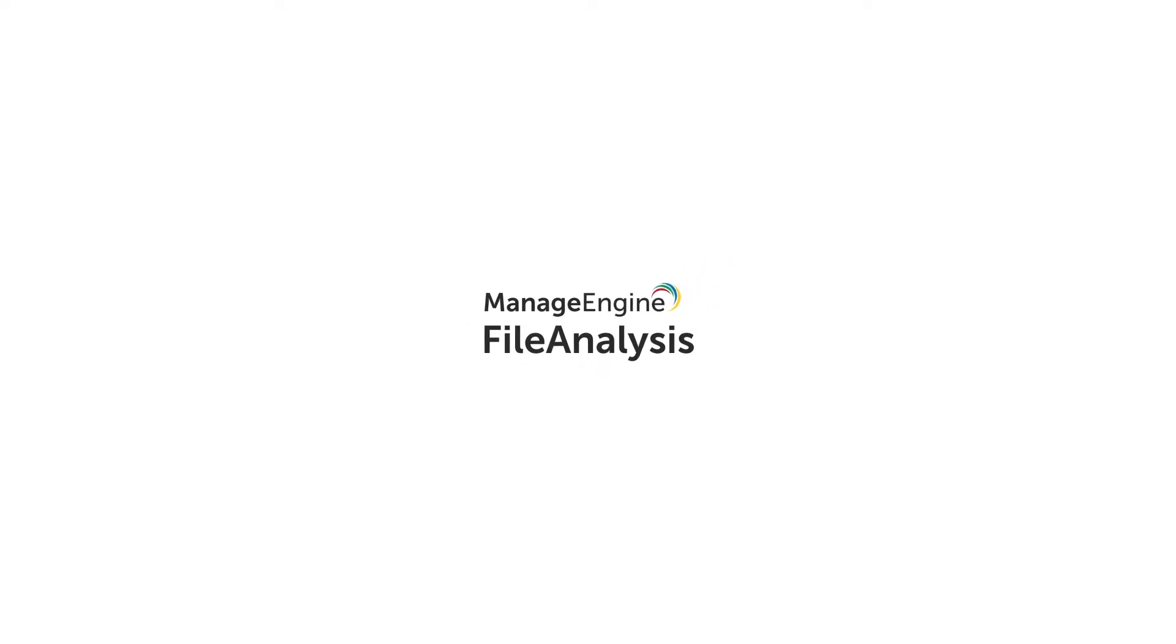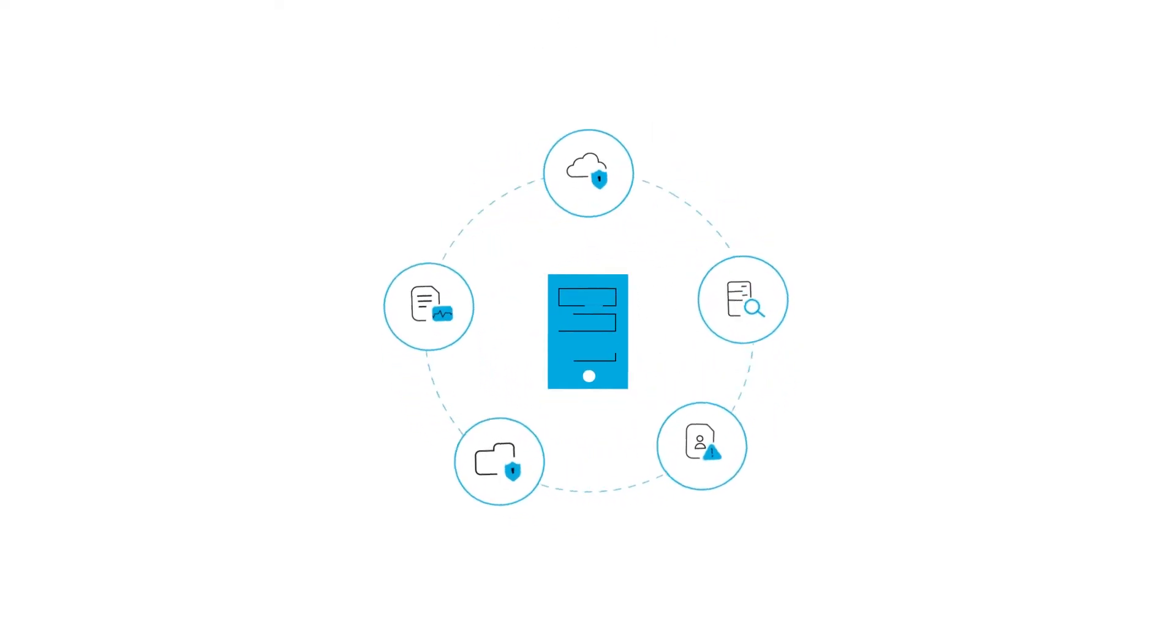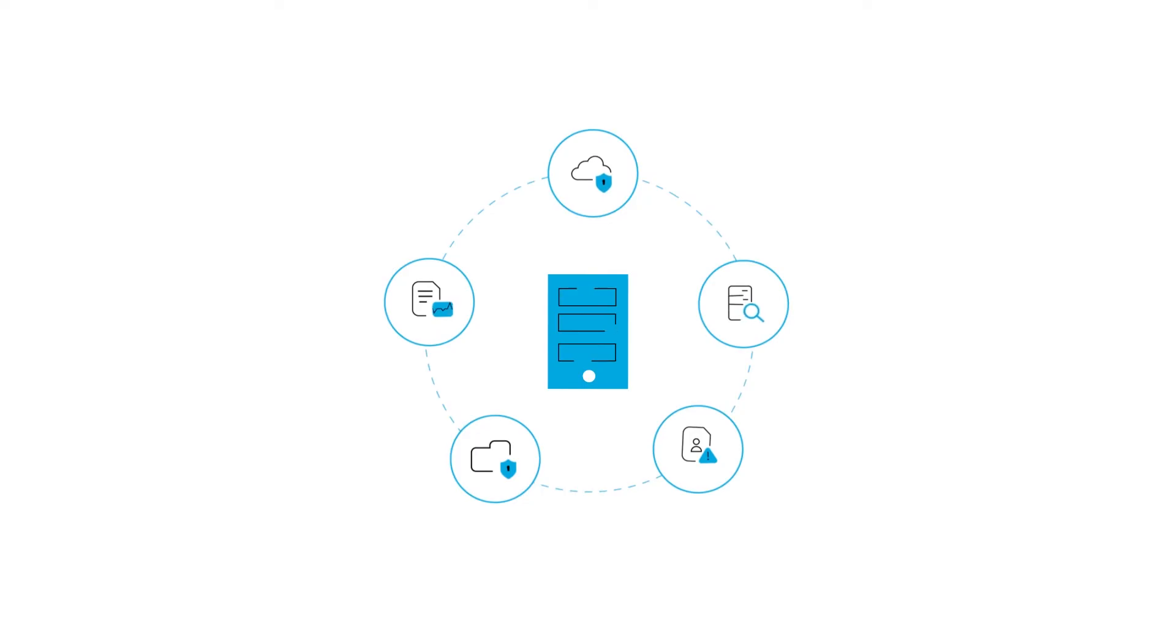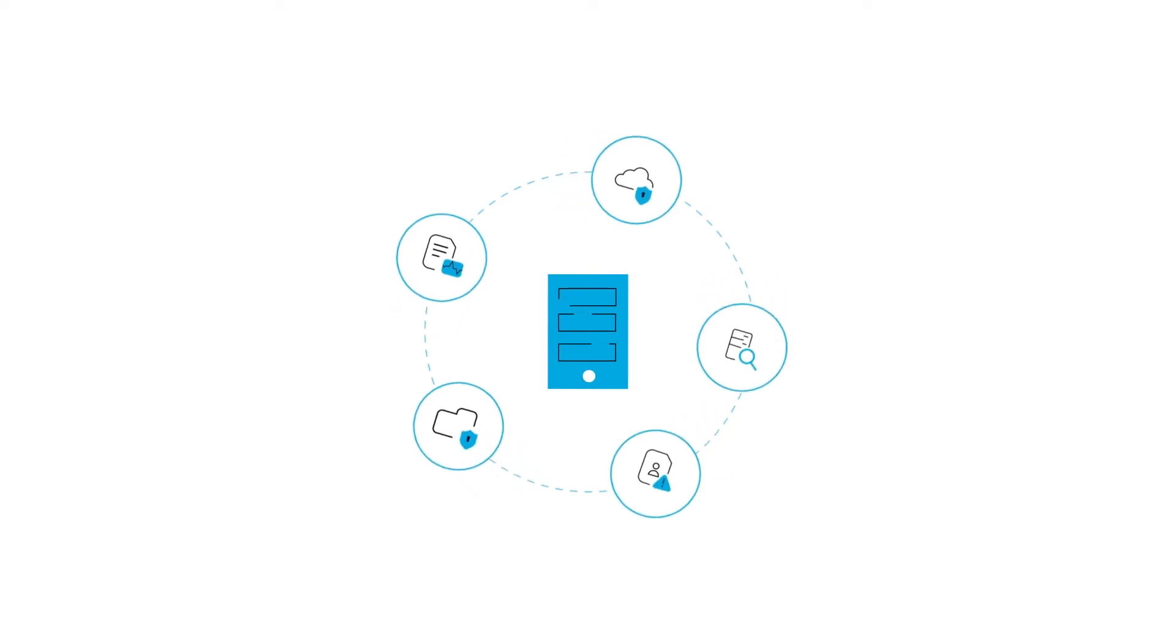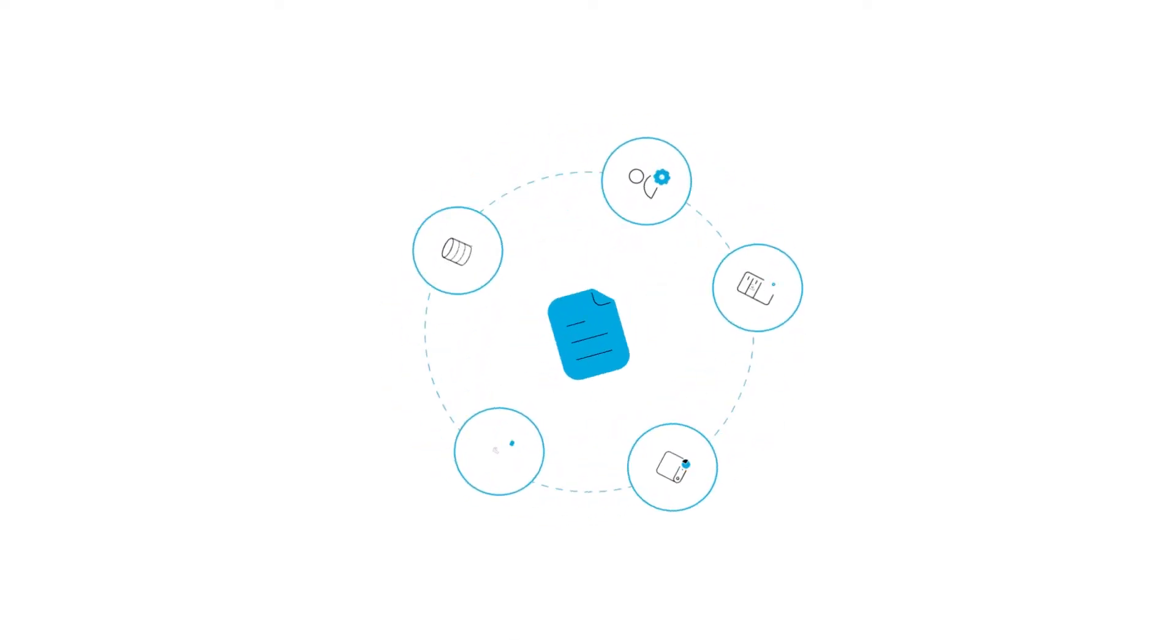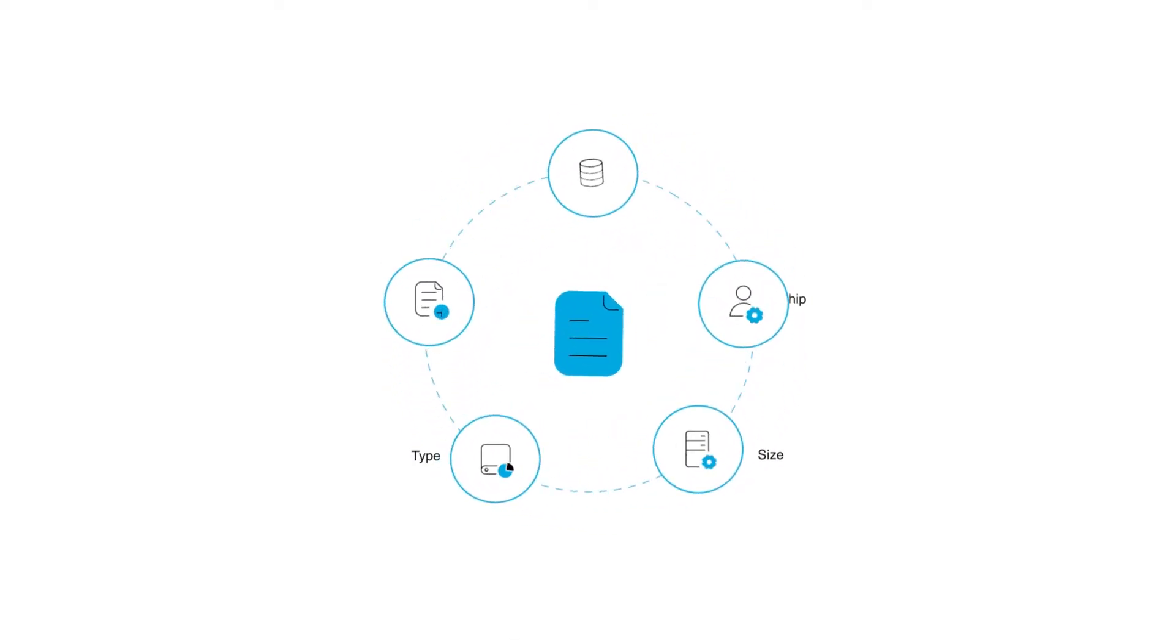Meet ManageEngine File Analysis, a file storage and security analyzer that can help you gain insight into the type, size, ownership, and age of files in your storage devices.